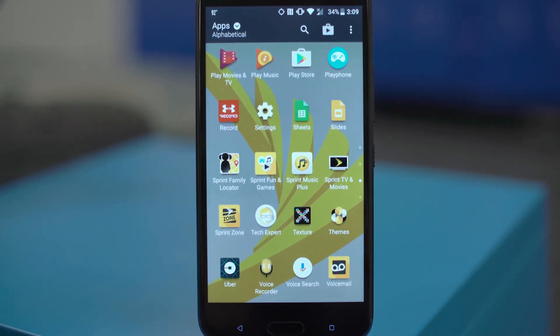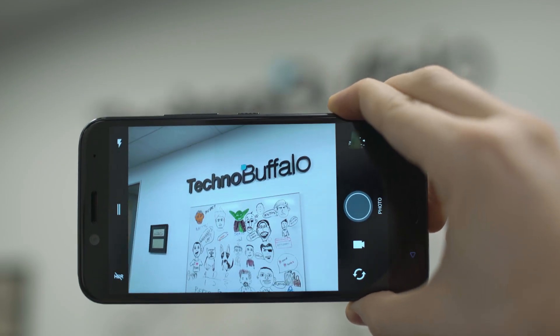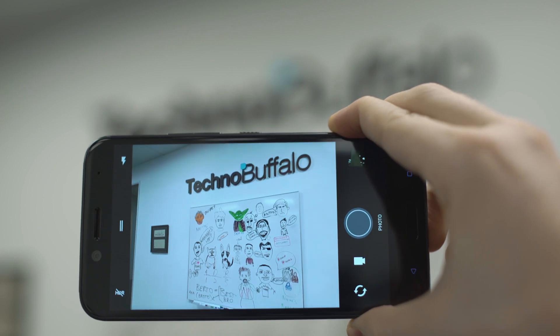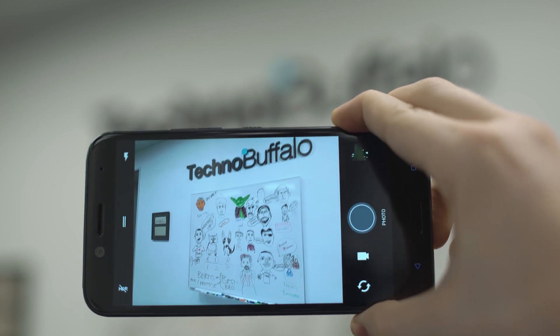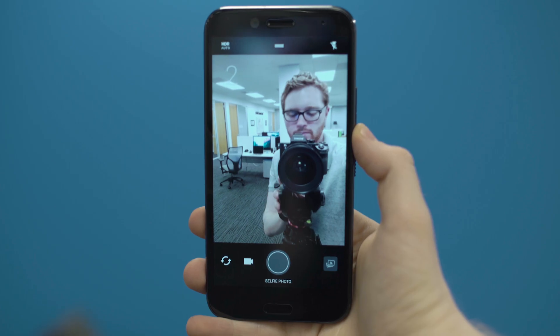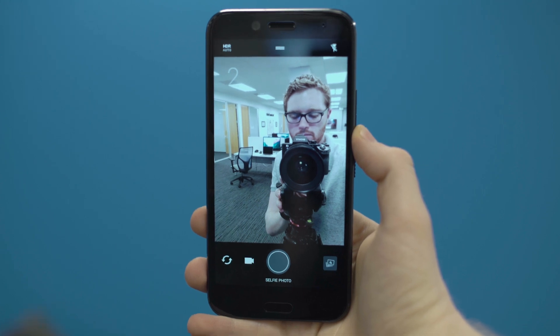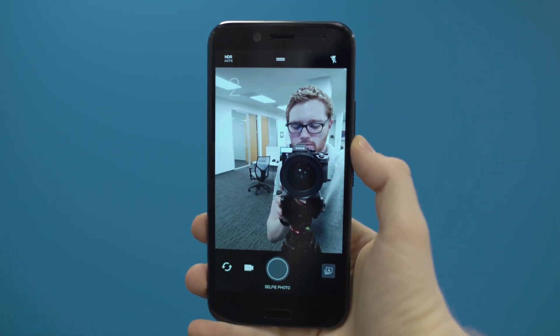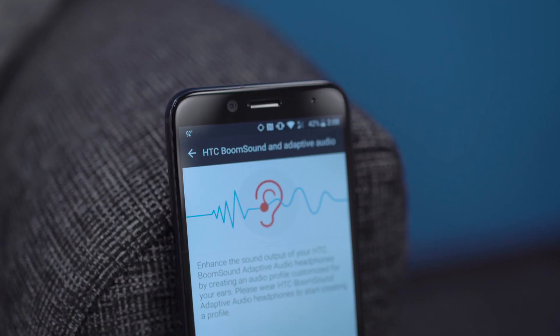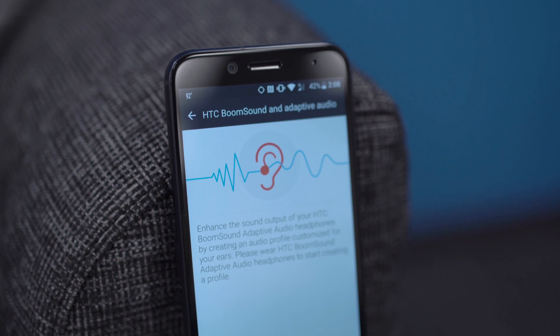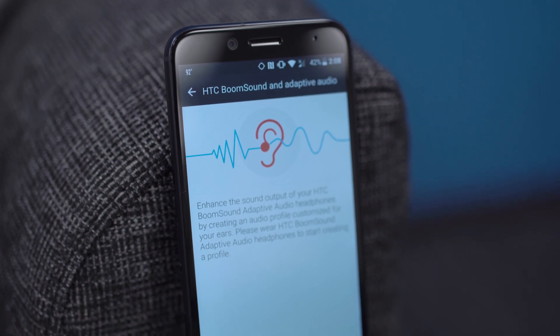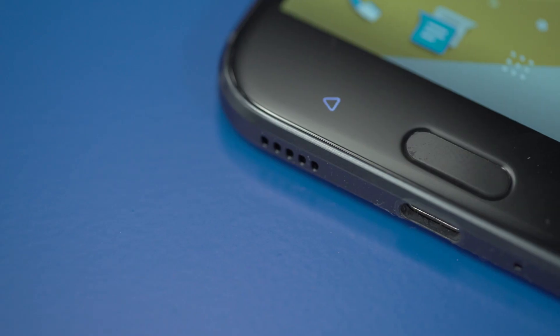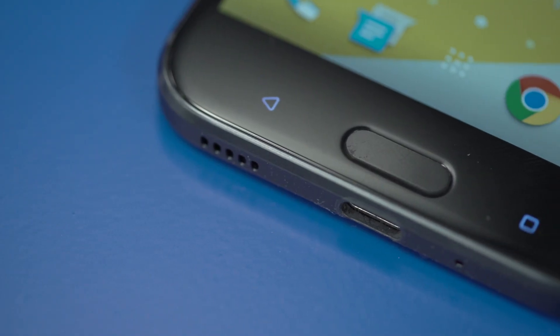HTC's been stepping up their camera game, especially starting with HTC 10, and that continues here with the Bolt. They have a 16 megapixel sensor on the back with f2.0 aperture, paired with an 8 megapixel selfie camera on the front. Writing out other things we like to see, boom sound, some of the best speakers going, and USB Type-C for charging and syncing on the bottom.